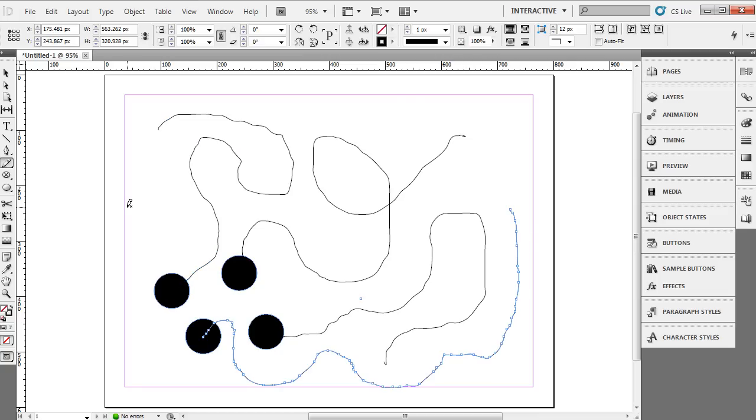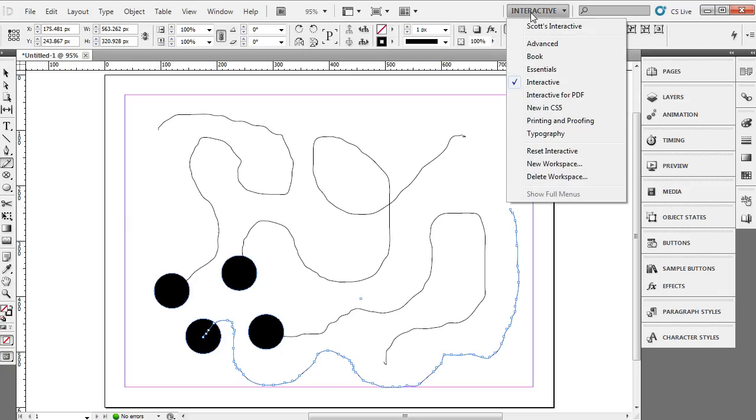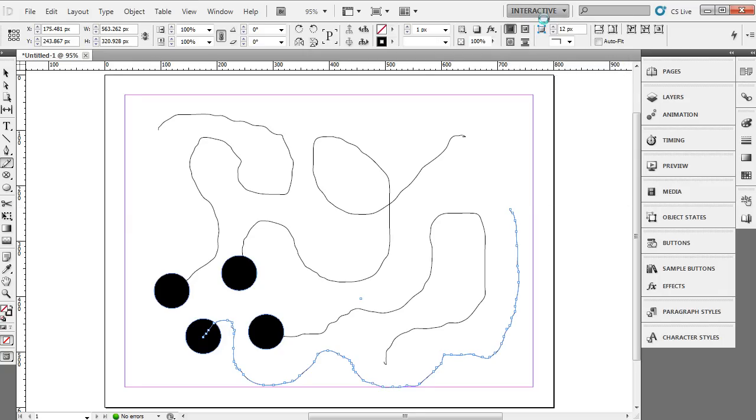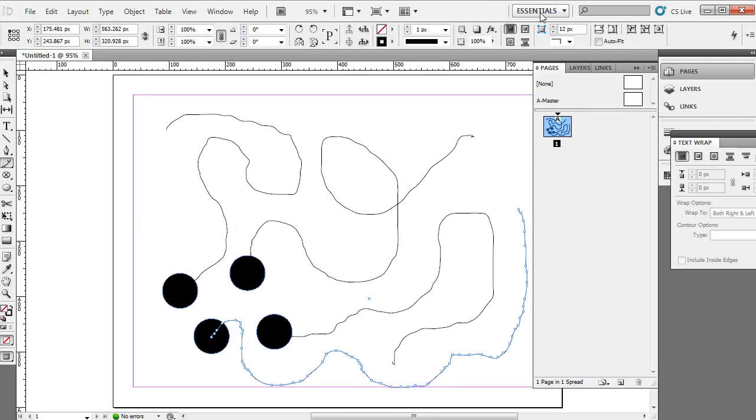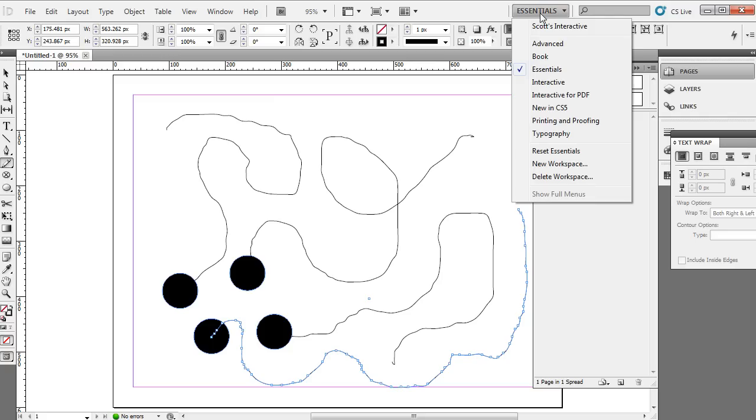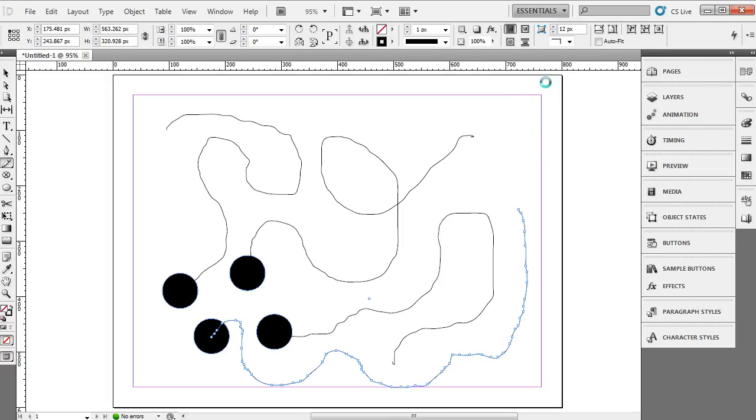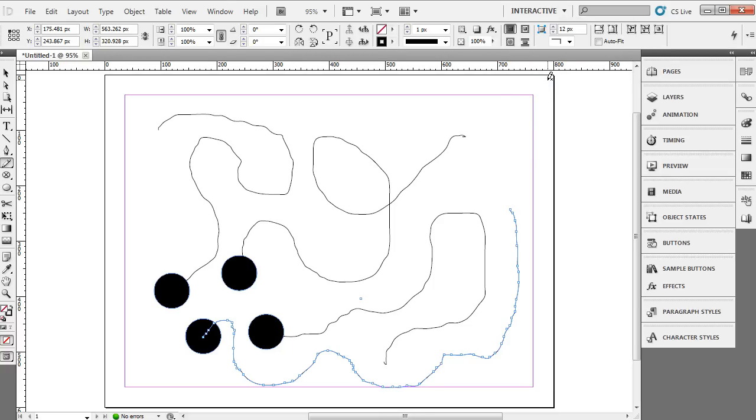So then I need to attach the path to each one of the objects and tell the object to animate to the path. I'm going to do this by coming up my interactive workspace. Yours might be set to essentials at this point or maybe advanced or some other workspace. So I'm going to change mine to the interactive workspace.